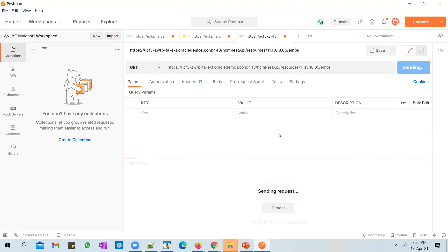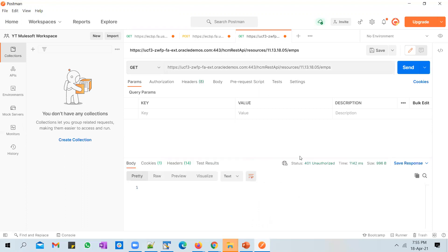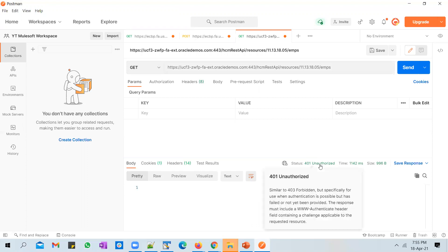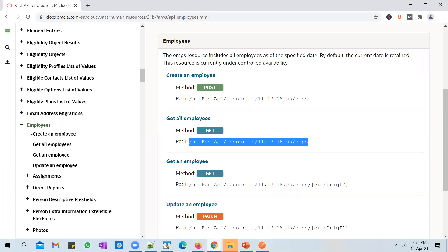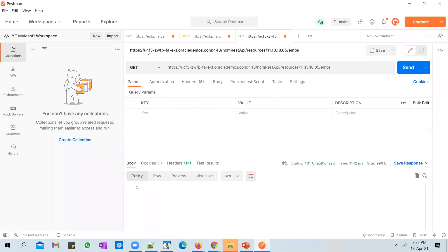If you hit Send now, you get an Unauthorized error — and that makes sense. All the REST APIs that Oracle exposes are secured, meaning without passing authentication credentials you will not be able to invoke them. Otherwise it would have drastic consequences — anyone who could guess the instance name would be able to pull or push information to the cloud application.